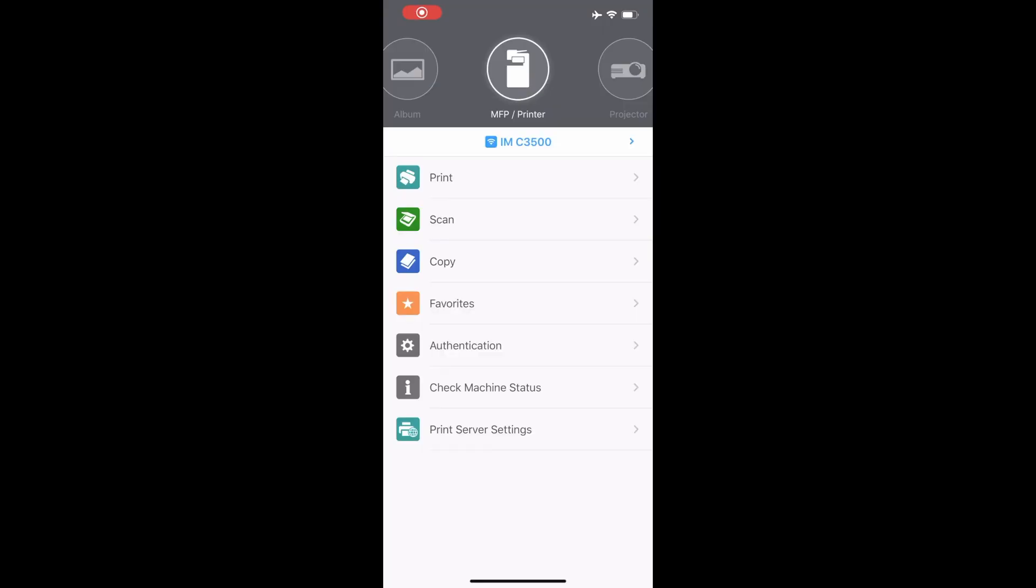For scanning, first set your originals on the copier's document feeder or on the scanner glass. On the Ricoh app, select the scan button. Note, all scanned documents will be stored in the app file folder on your mobile device.